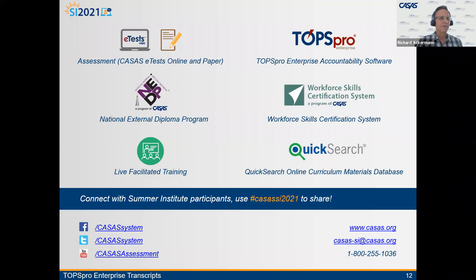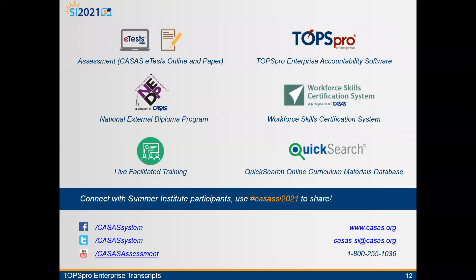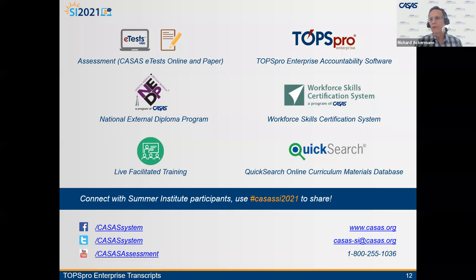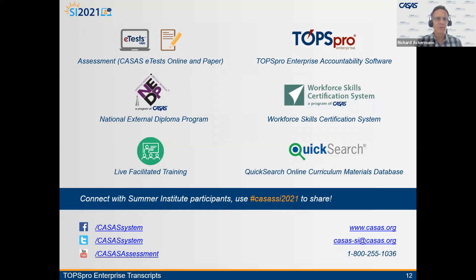With just a minute left, a final question: is CASAS planning to provide trainings for schools who want to pilot? Yes, there will definitely be training, though nothing is set up yet. Expect to see training in July. Closing remarks: thank you everyone for joining. For questions or feedback contact Richard at rackermann@casas.org — R-A-C-K-E-R-M-A-N-N at casas.org. You can also find him through tech support. Enjoy the rest of Summer Institute.